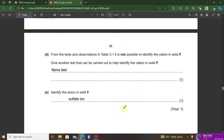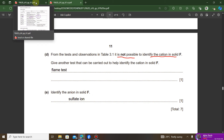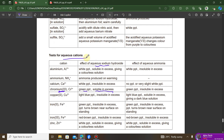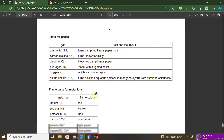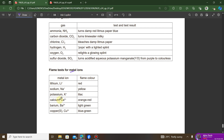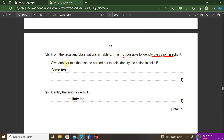The question notes that from test 3.1, it is not possible to identify the cation in solid F, and asks for another test that can help identify the cation. Going to the reference table under cations, the other available test is a flame test. So the answer is: carry out a flame test to help identify the cation.